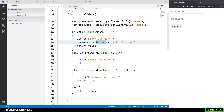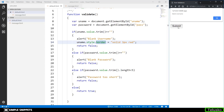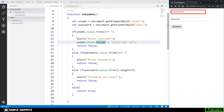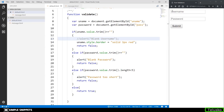Let's test — enter the password correctly but leave username blank and click submit. We get the message 'blank username' and we can see a red border around the username text box. Even if you comment out the alert box, the red mark serves as an indication for the user that a mistake has been made in that text box.